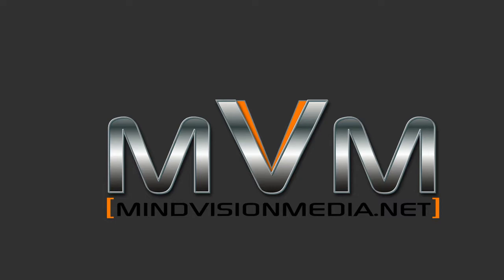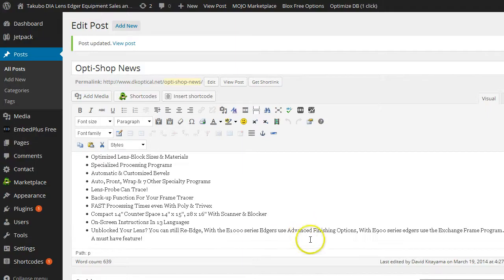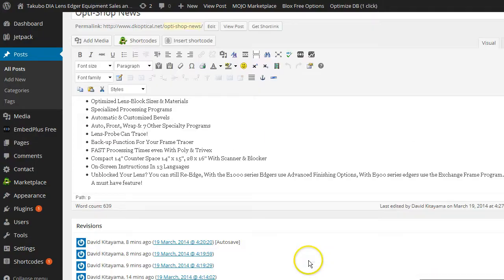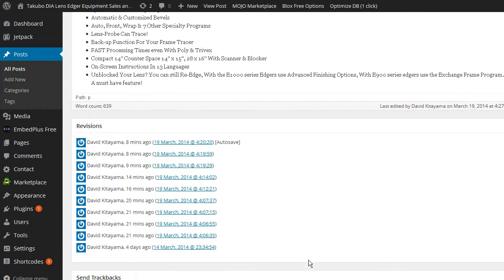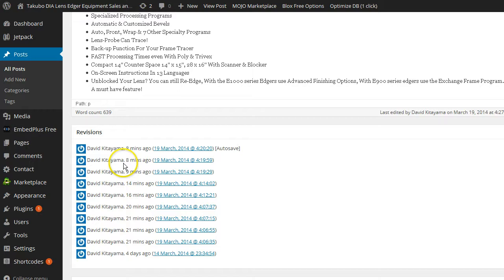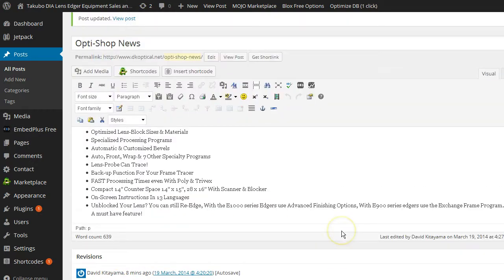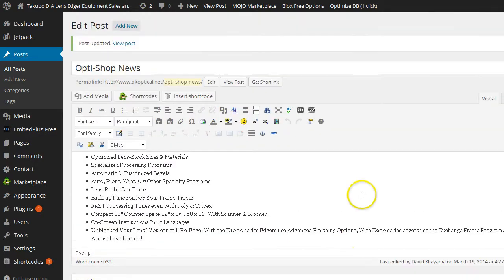This will be a quick video, really simple. We all know with the latest upgrades to WordPress, they have what's called the revisions feature and it saves copies of all of your work. It's part of an auto-save feature.